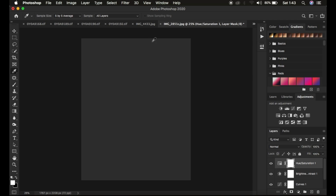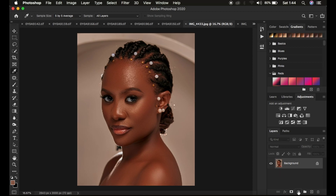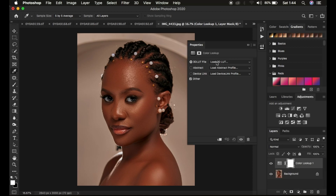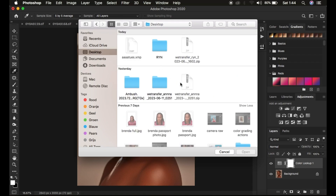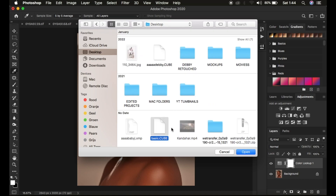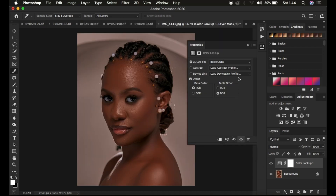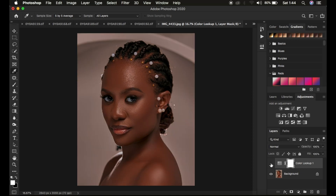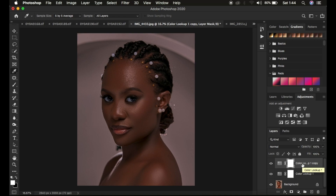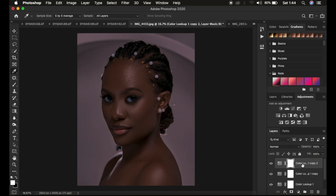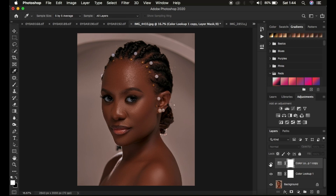Now we want to see if the preset applies on a new image. Go to Adjustments, select Color Lookup, then click Load 3D LUT. Navigate to your desktop, find the file named 'basic 3D LUT,' click on it and click Open. You can see it has applied the color grading preset to the image. If it's not enough, duplicate it by pressing Ctrl+J to intensify the effect. You can also reduce the opacity if you want to control the strength of the color grading.